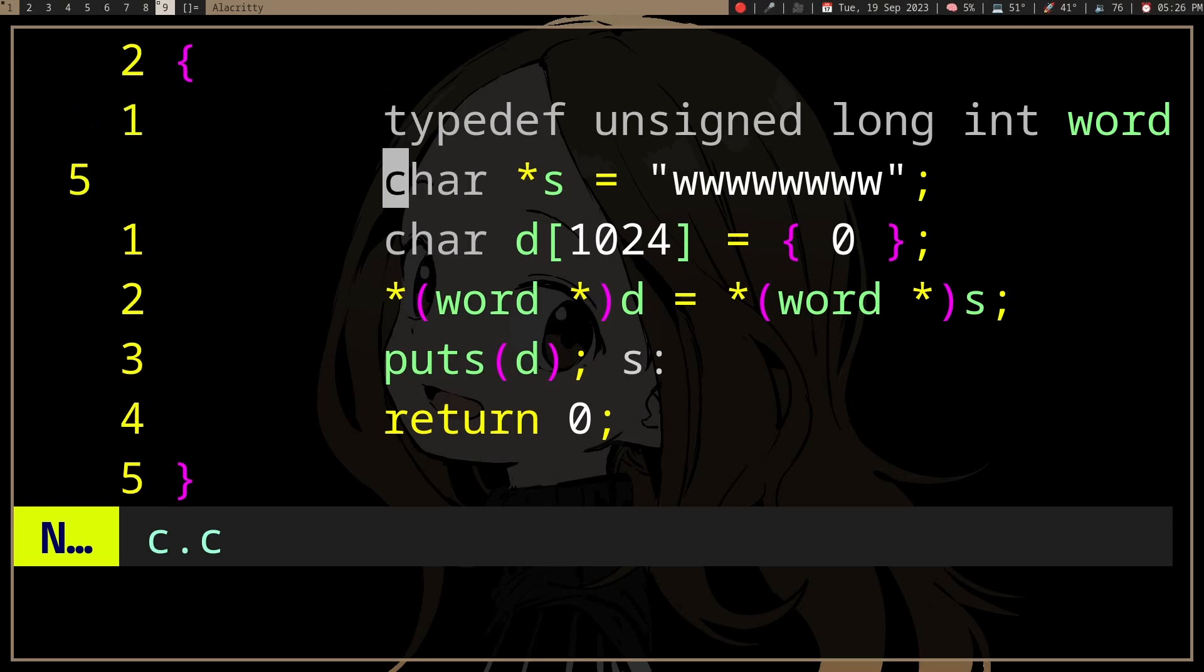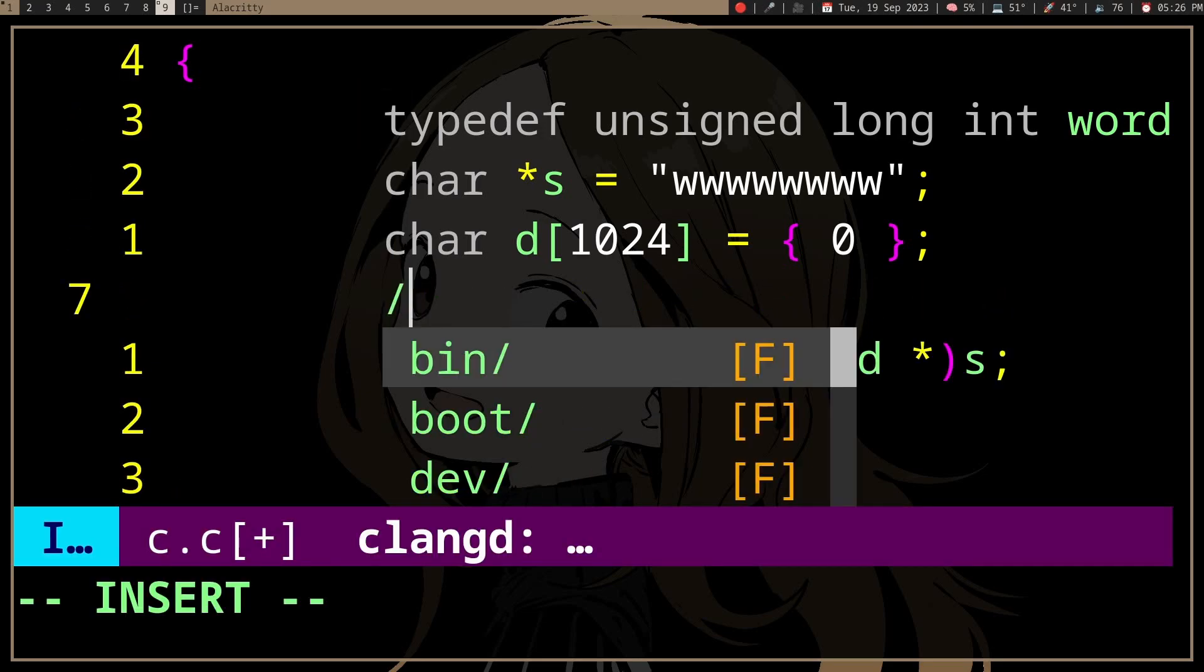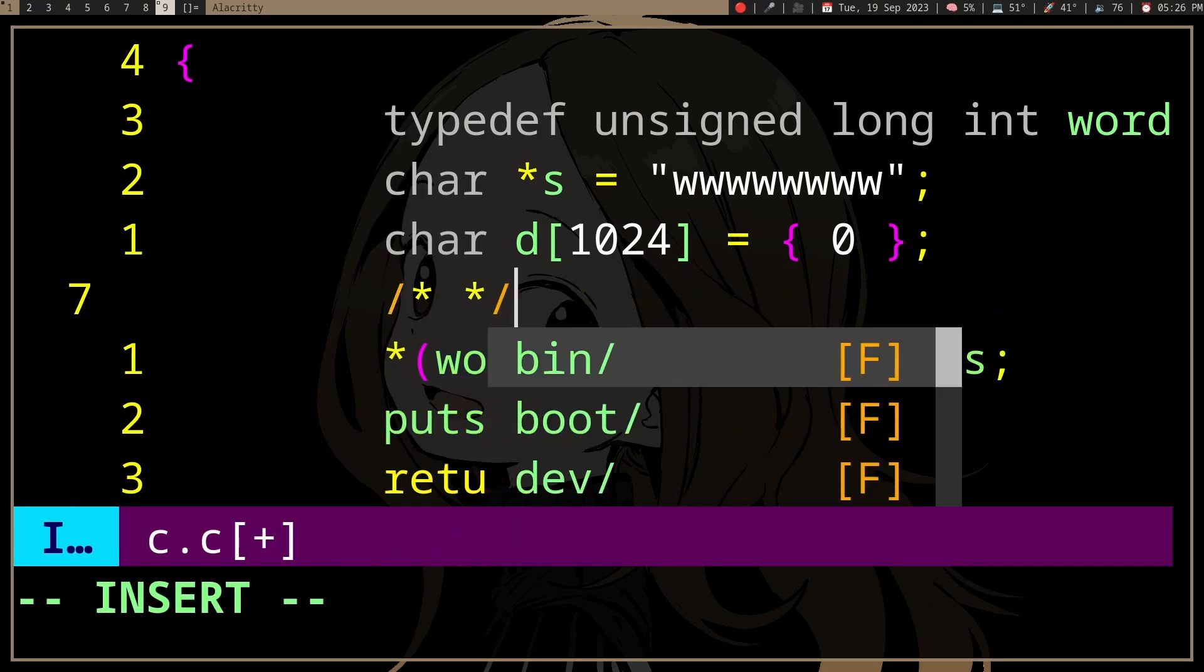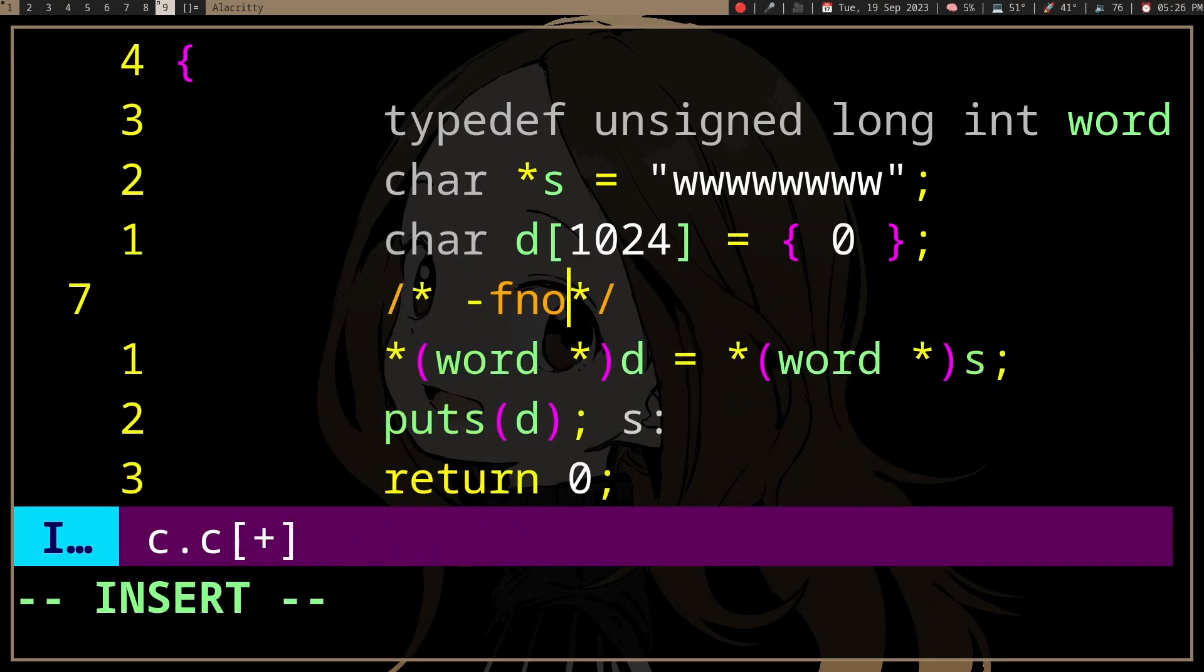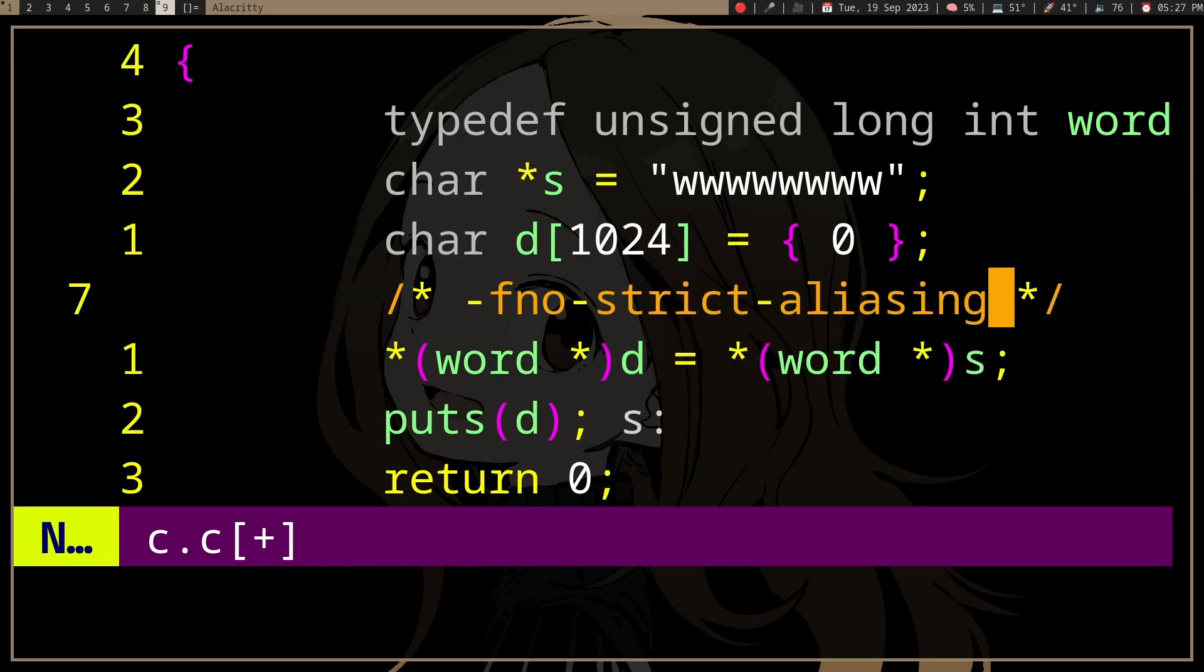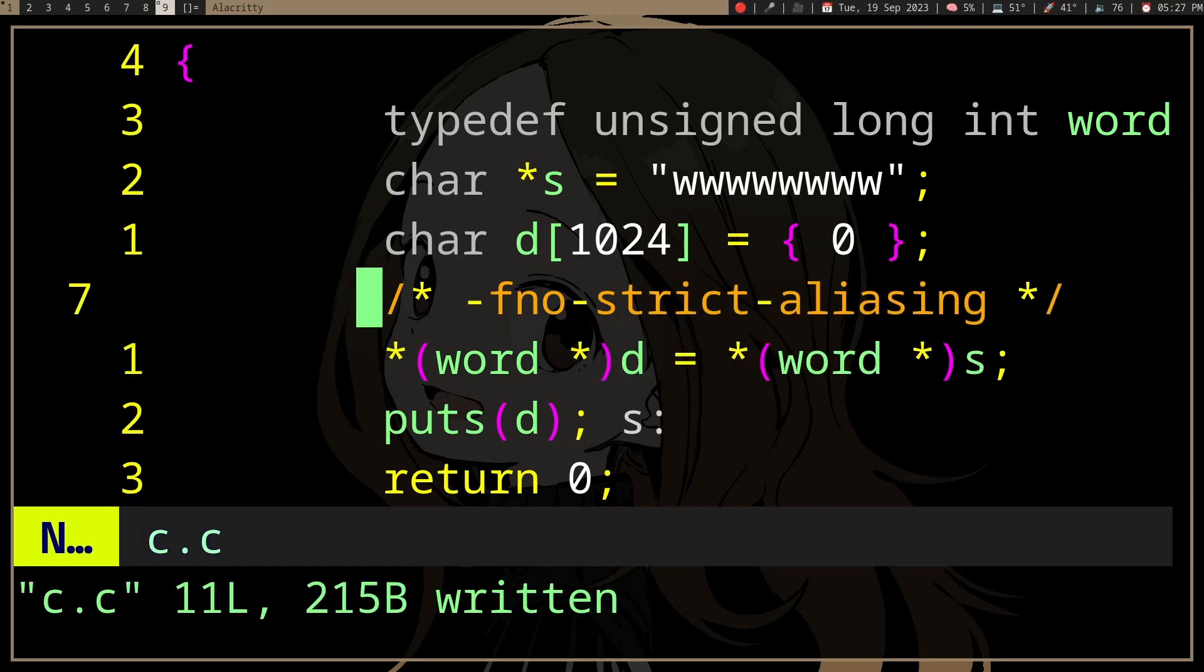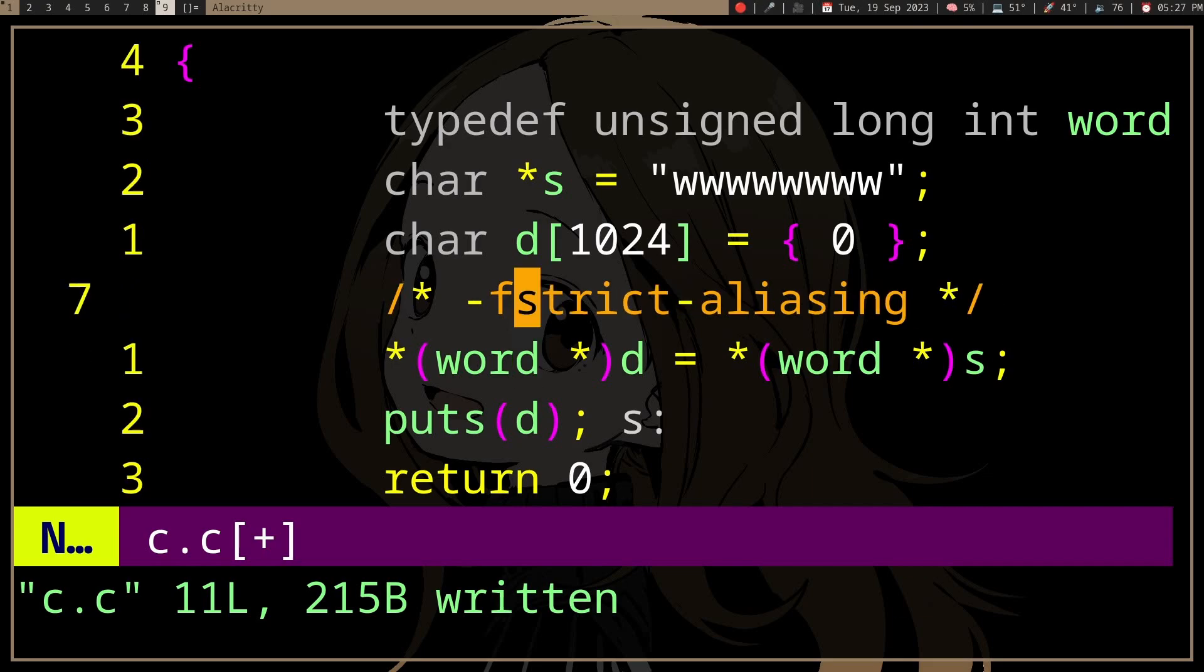Or you can compile your program with fno-strict-aliasing, which disables f-strict-aliasing.